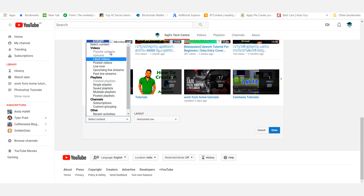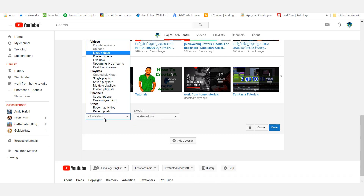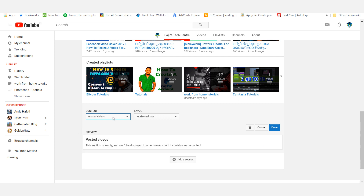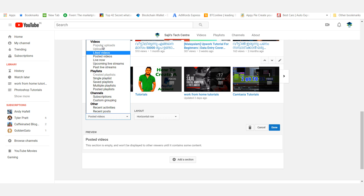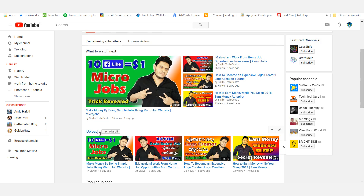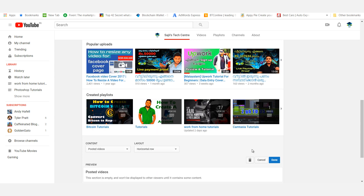If you upload a video on the front page, select it — horizontal or vertical. This section is empty and won't be displayed to other viewers until it contains some content. I am going to put the video on the front page. We will upload a playlist in the next section — I will show you a playlist.